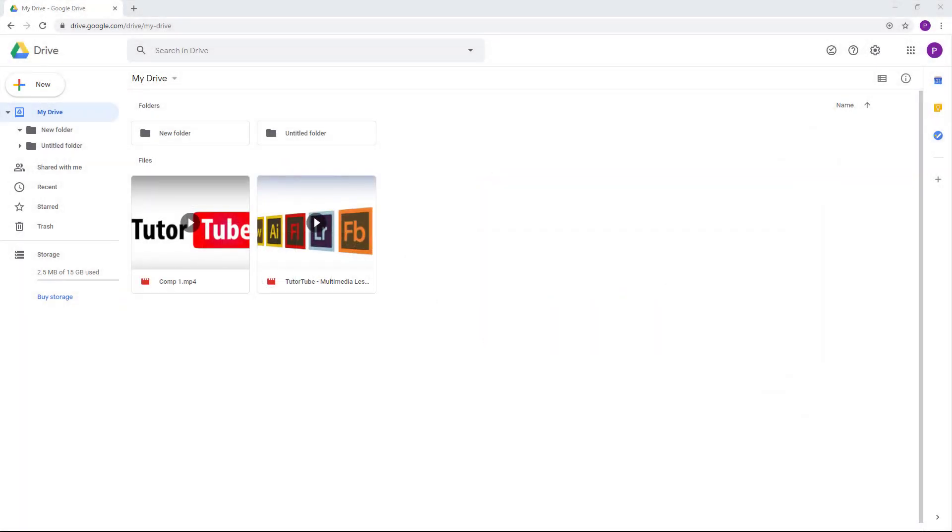You can download the Backup and Sync application onto your computer so that you can directly sync your files and folders from your Google Drive onto your computer without having to access the web browser. In order to do that, first of all you need to download and install the app.